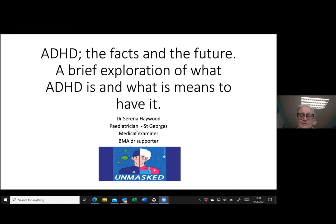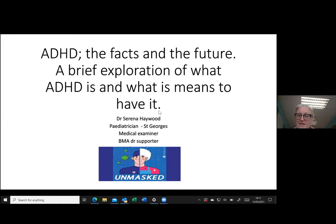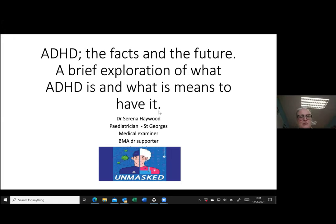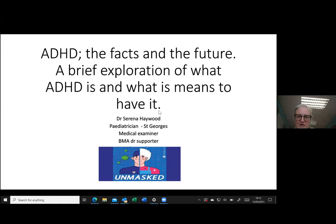The meeting has been recorded and you will get access to these slides as well. What I wanted to talk about today is a mixture of a general introduction to ADHD and some very specific bits about the neurobiology.